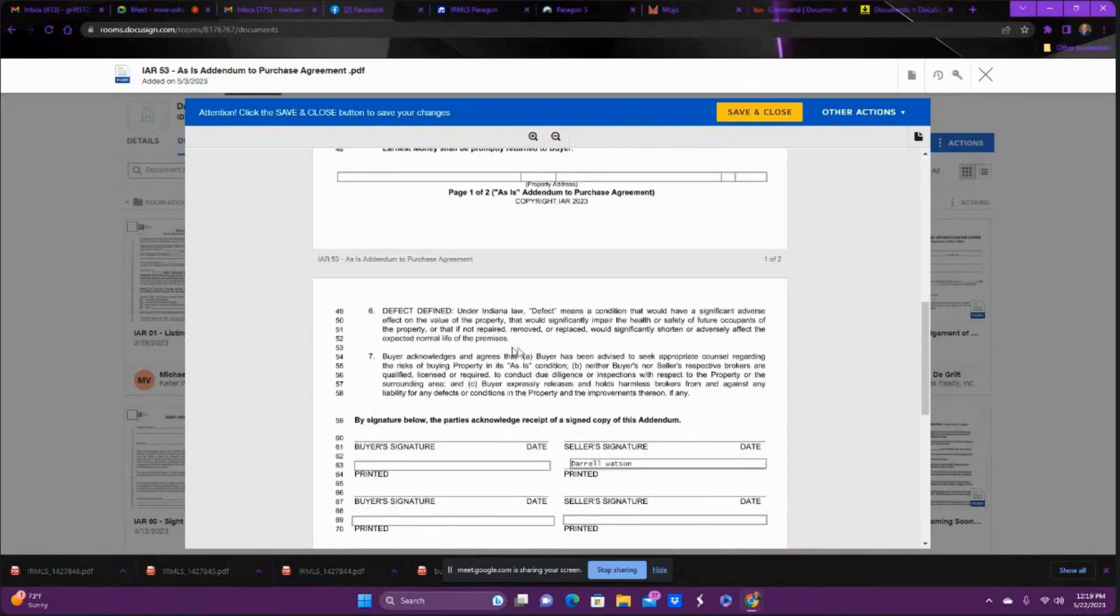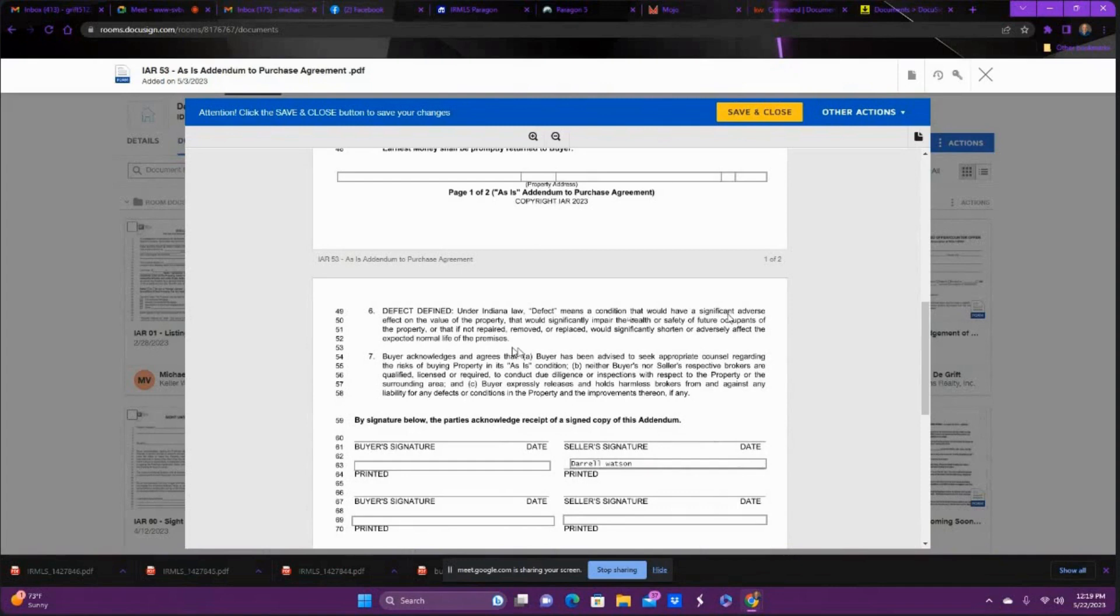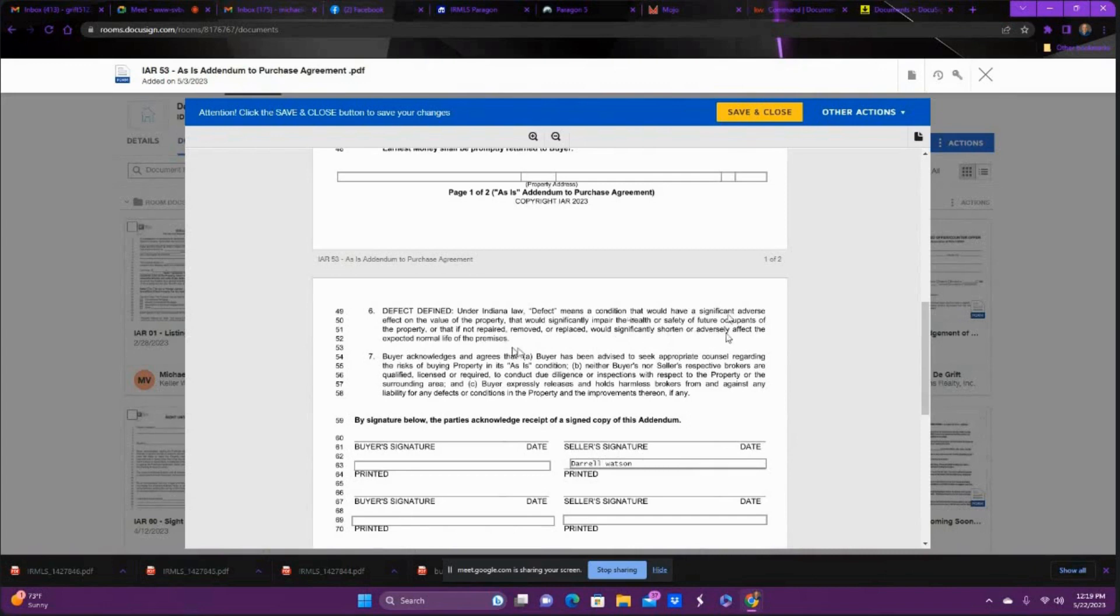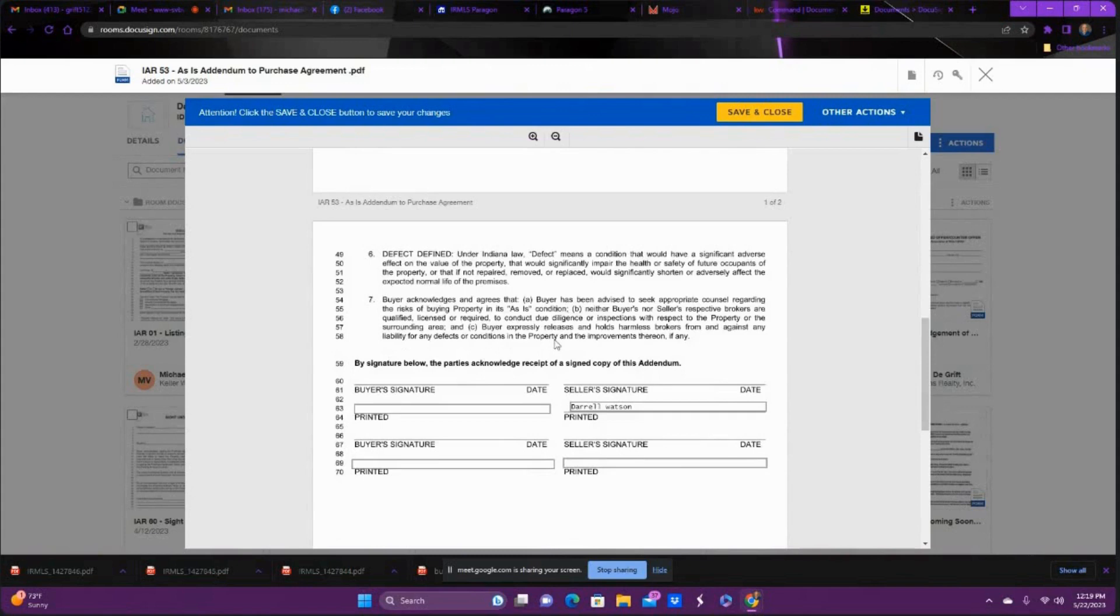Then it gets in further down here of defect defined under Indiana law and what defects you can get out of, and it's pretty much a condition that would have a significant adverse effect on the value of the property that would significantly impair the health or safety of future occupants of the property, or that if not repaired, removed, or replaced would significantly shorten or adversely affect the expected normal life of the premises.